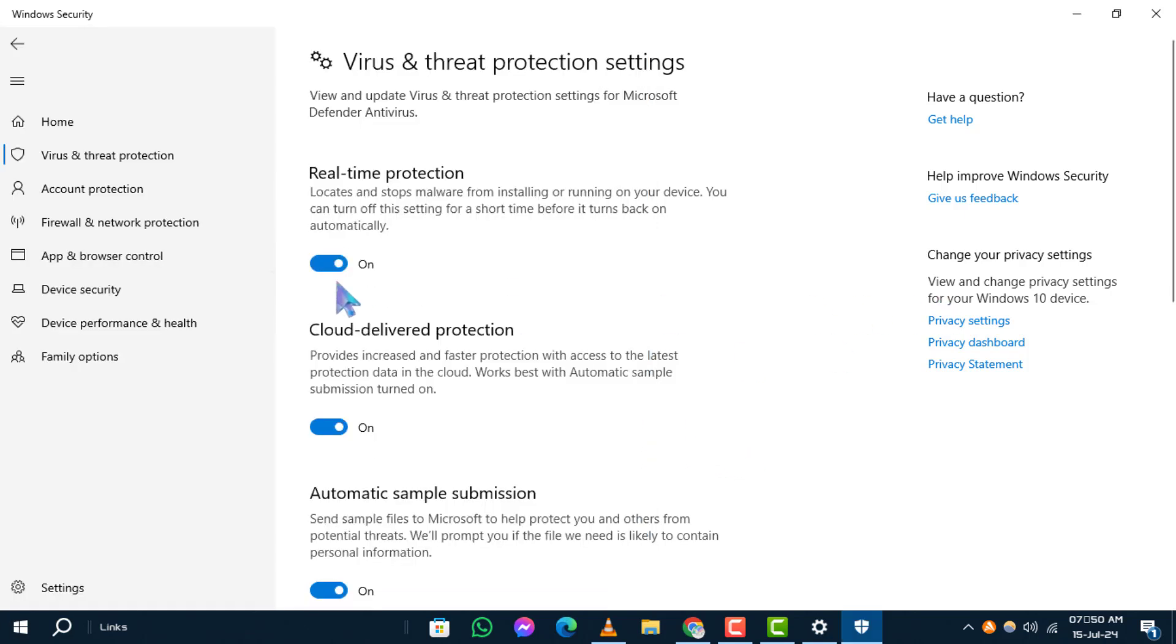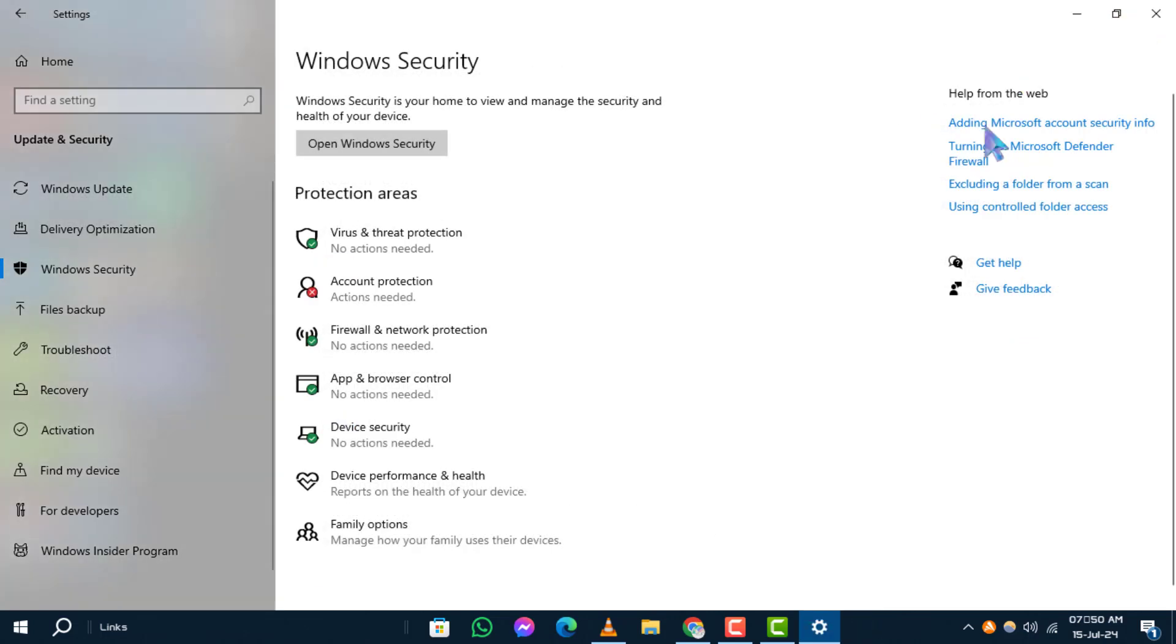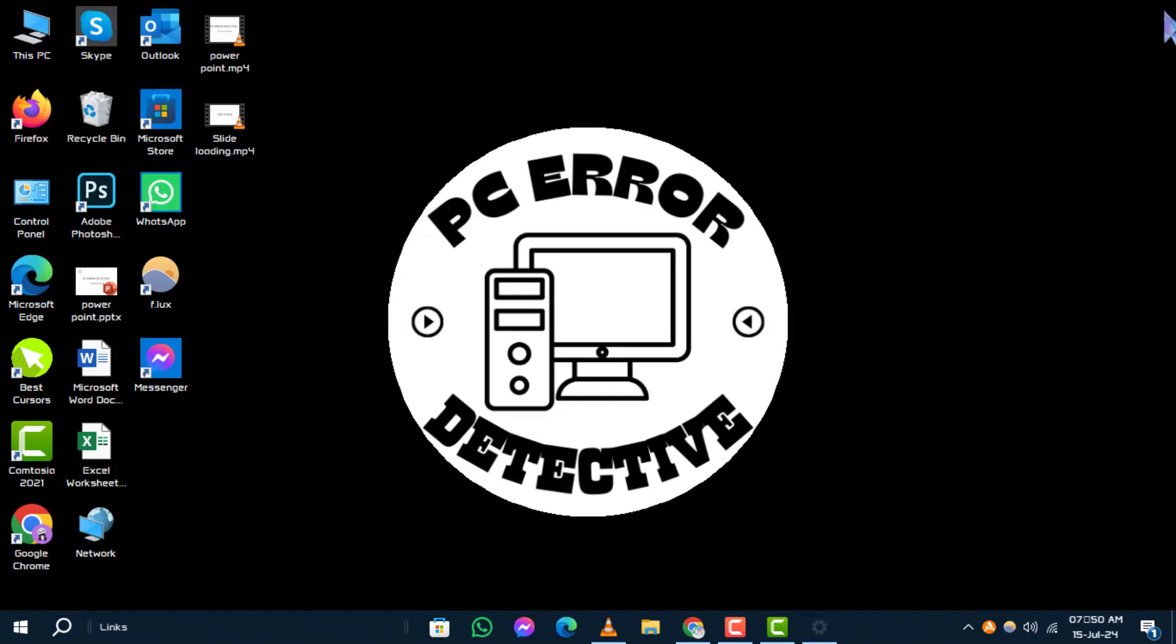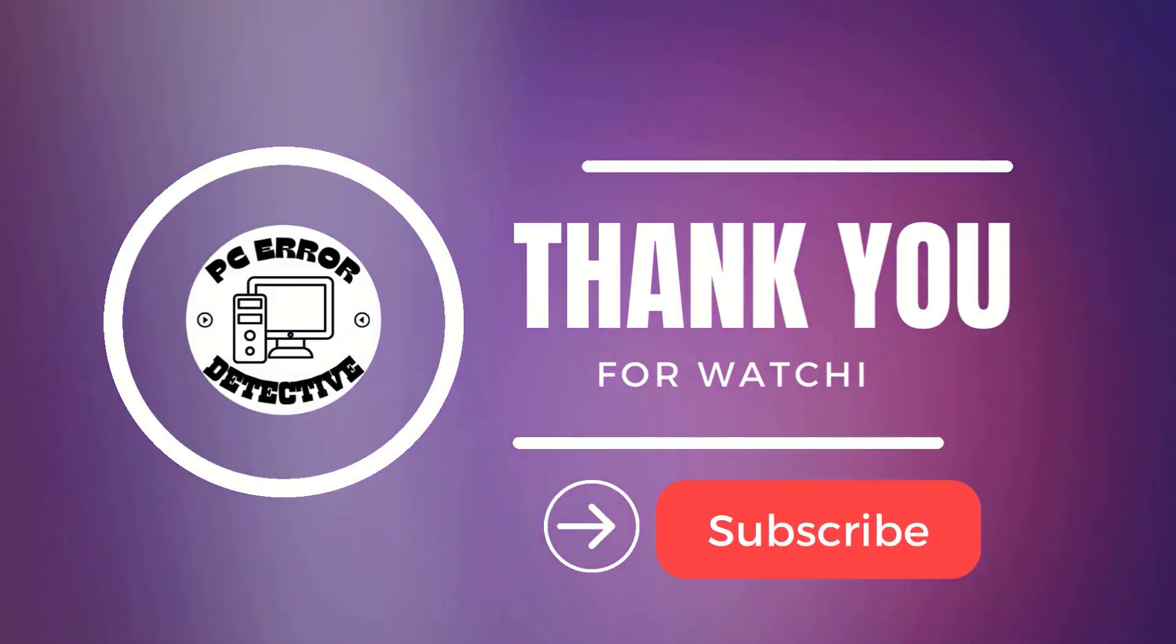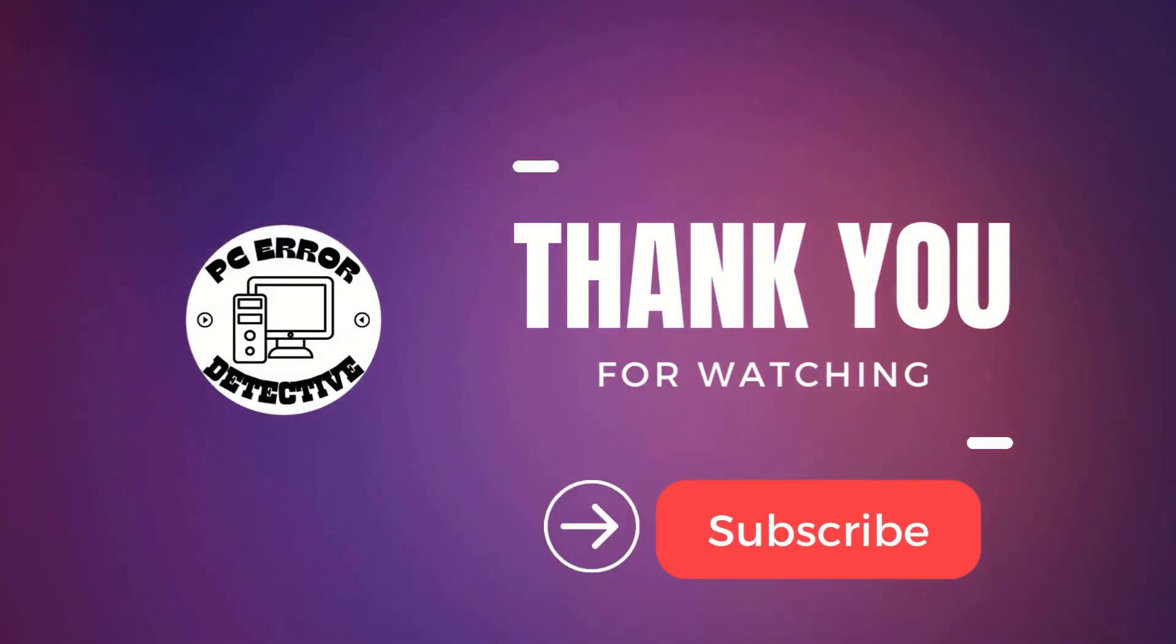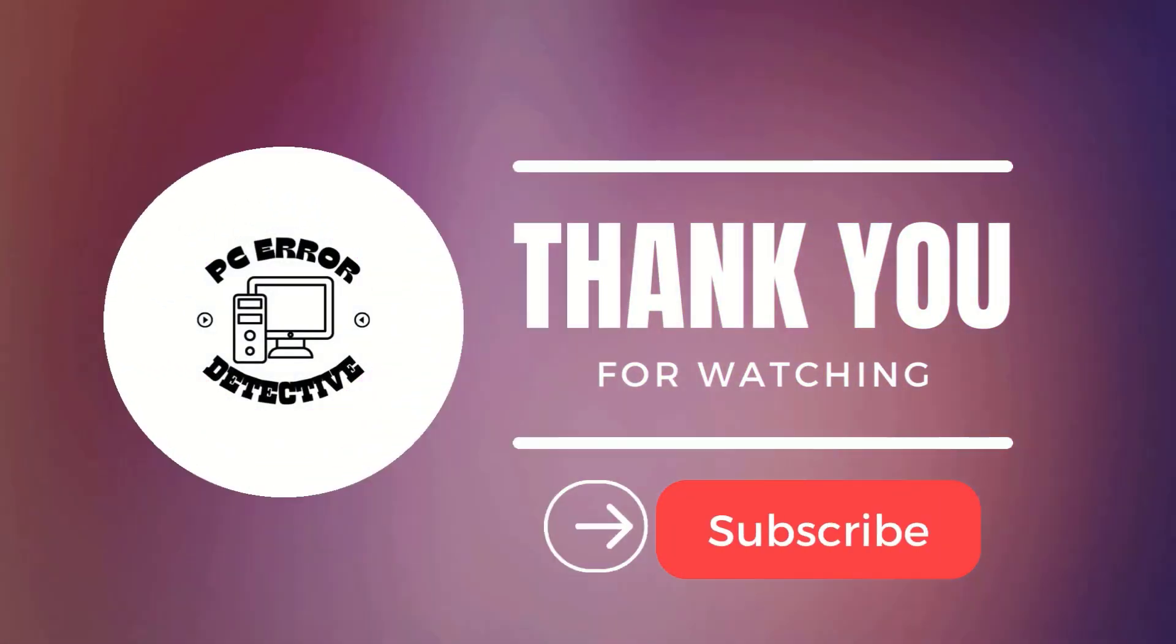Thanks for watching. If you found this video useful, give it a thumbs up and subscribe to our channel for more helpful tech tutorials. See you next time.